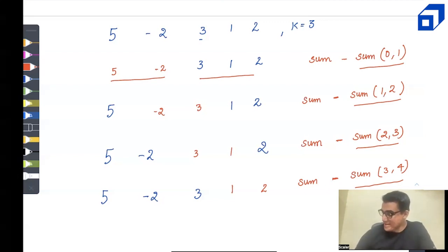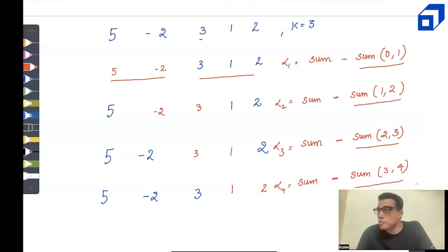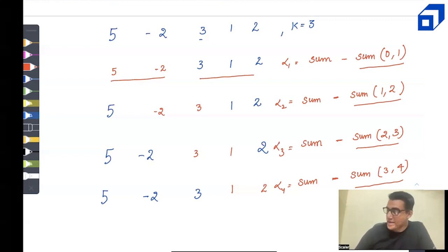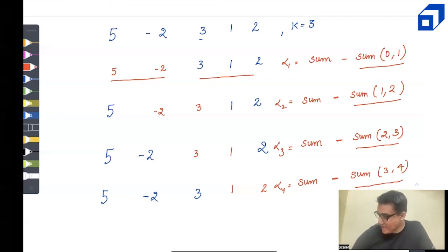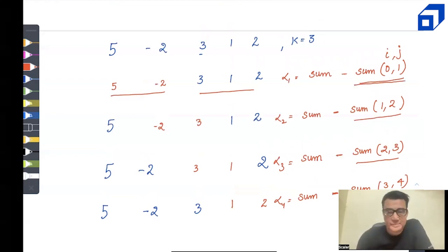Let's define alpha 1, alpha 2, alpha 3, alpha 4 as the sums for each picking. The maximum of these alpha values is our answer. Each alpha equals (total sum) minus (sum of non-picked range i to j), which can easily be answered using prefix sum.